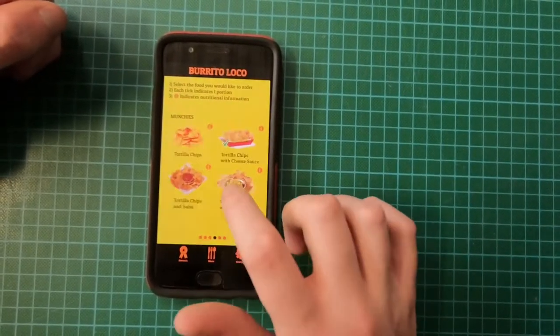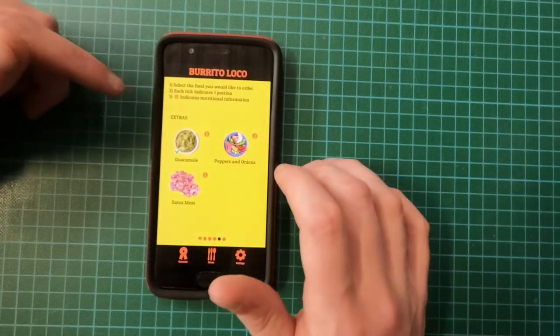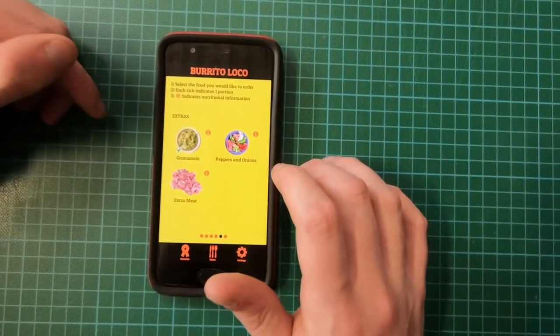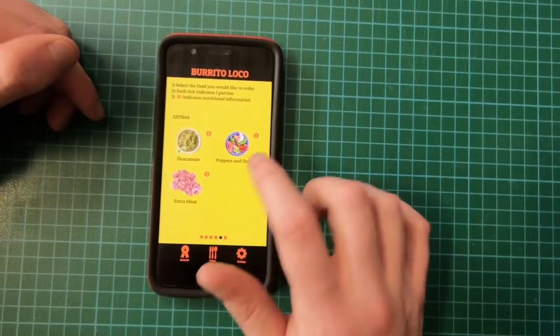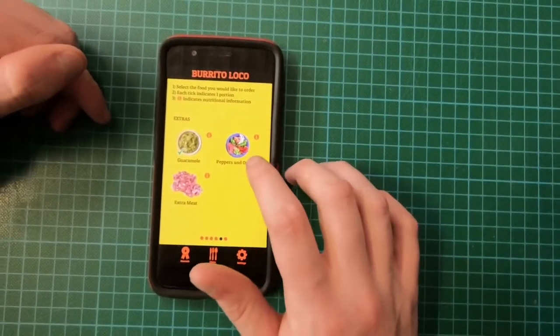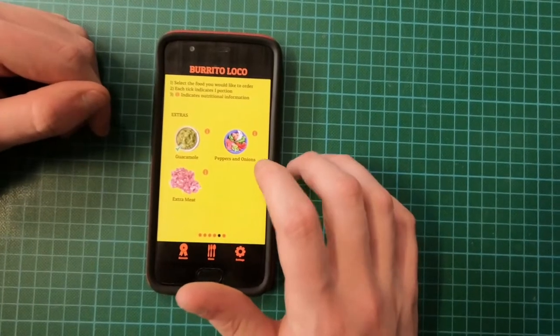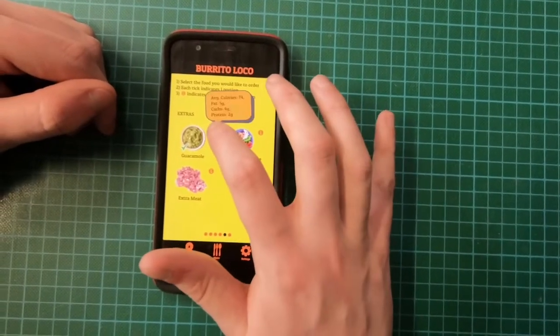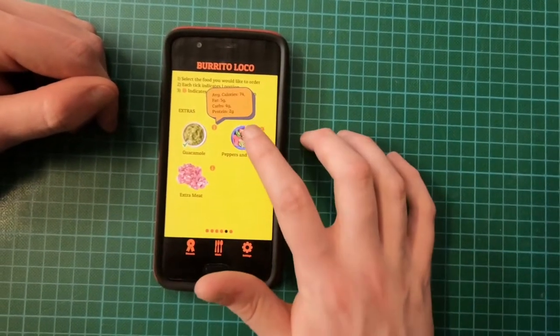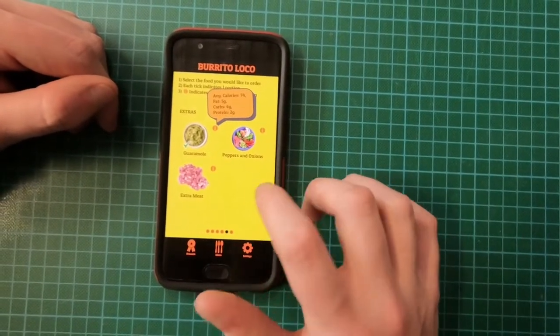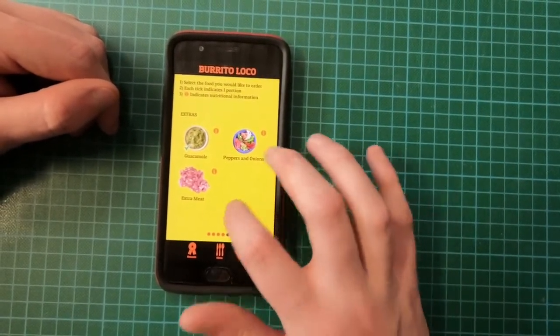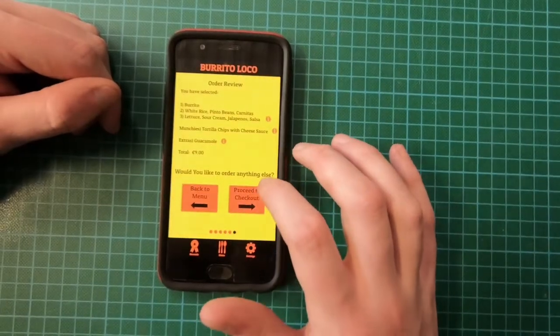I'm going to go to the next step. I'm on extras now. I don't want any extra meats, I don't want any peppers. I decided to get some extra guacamole and you can see the intake here.